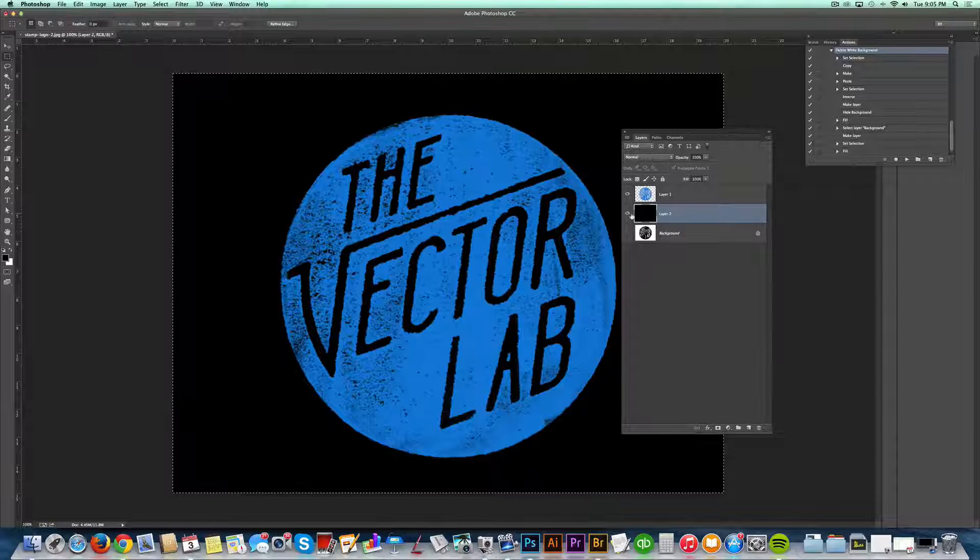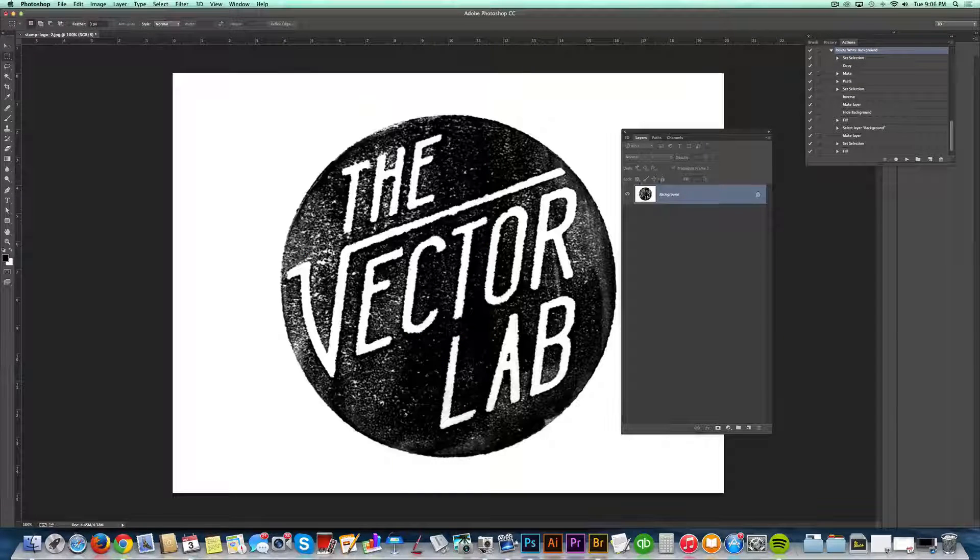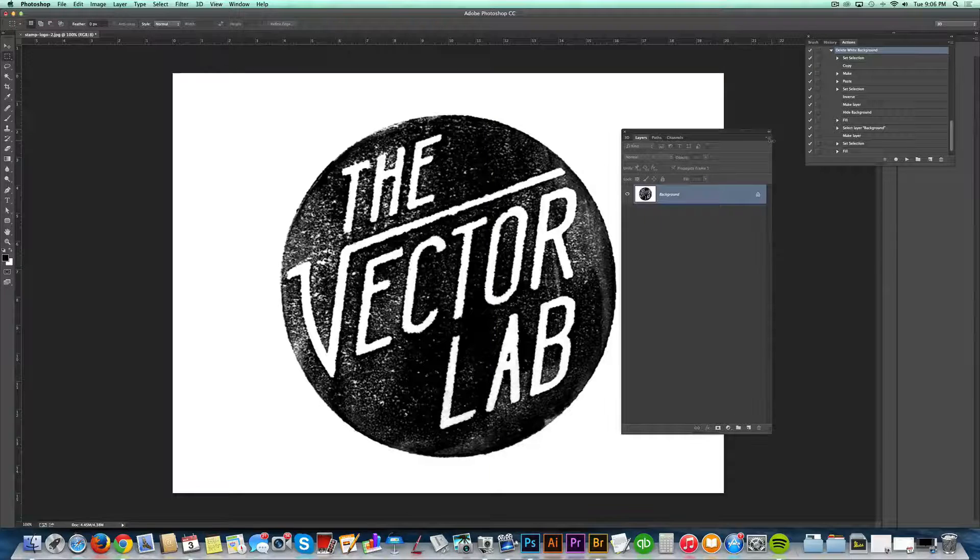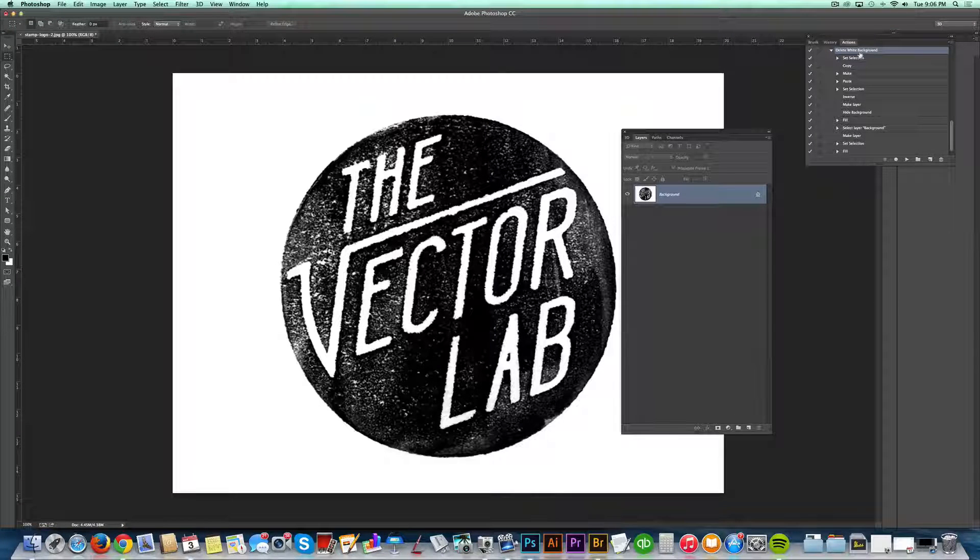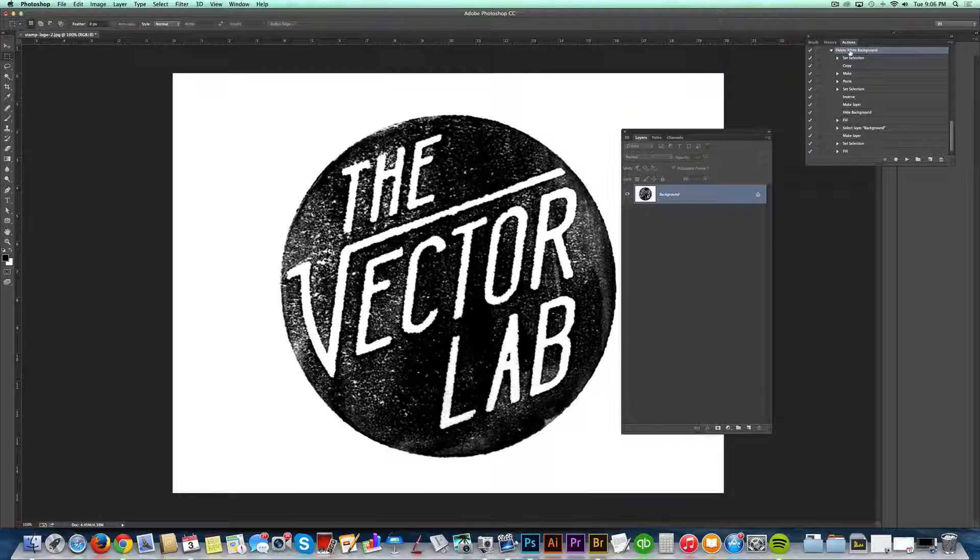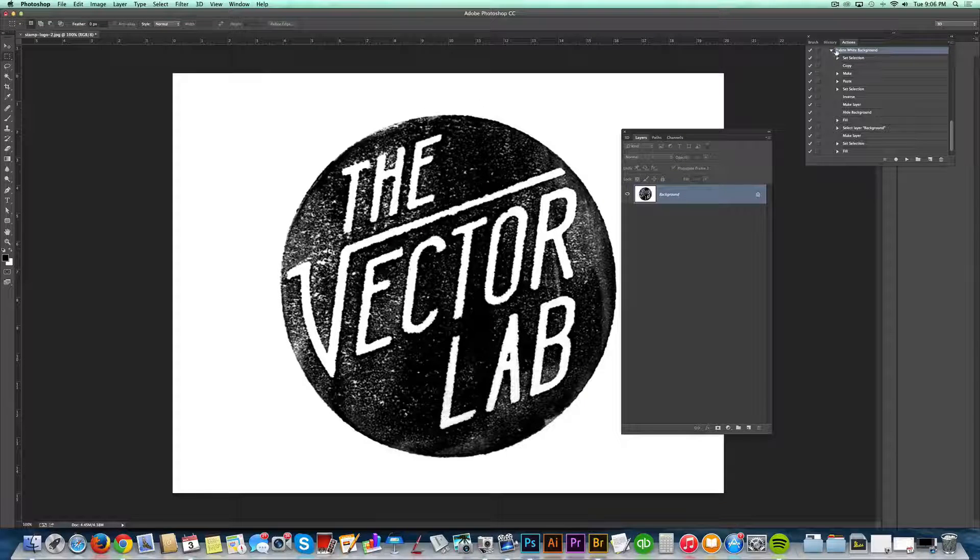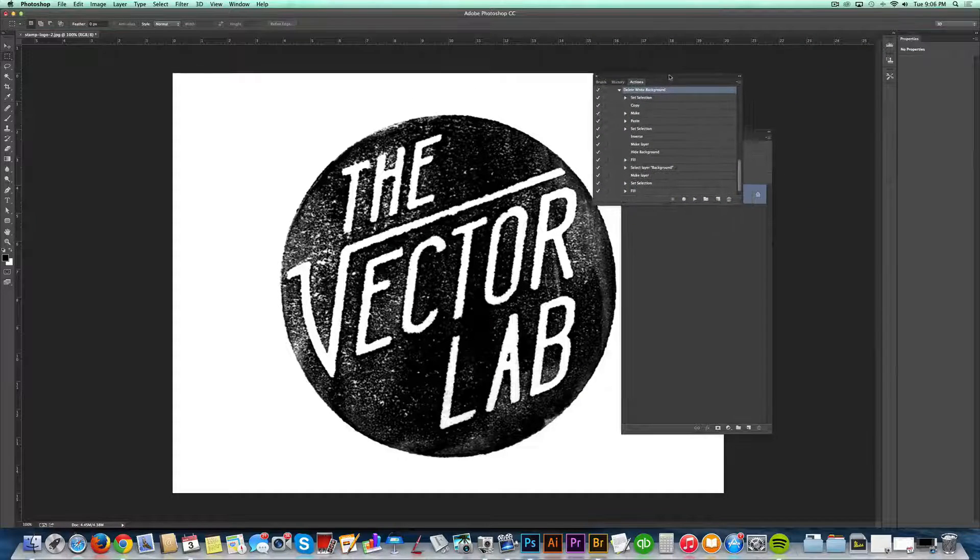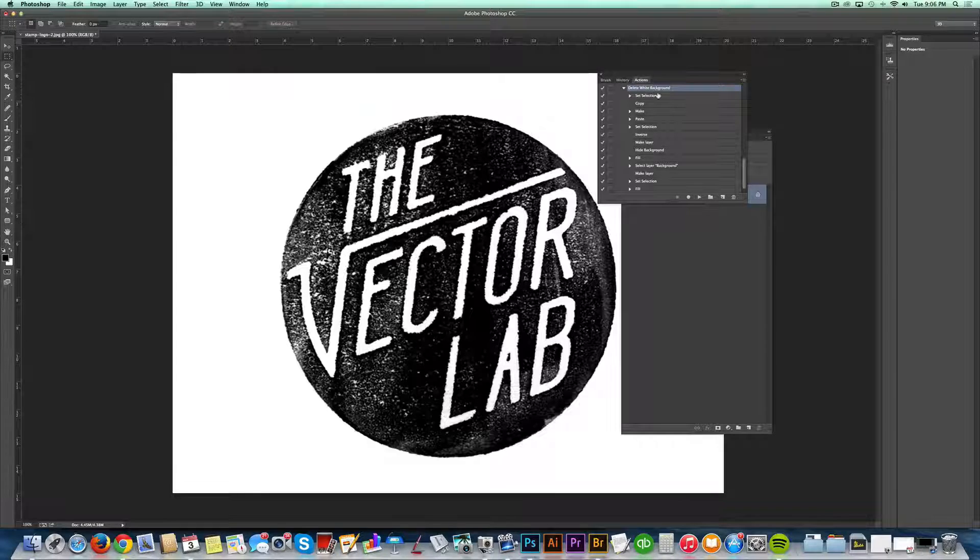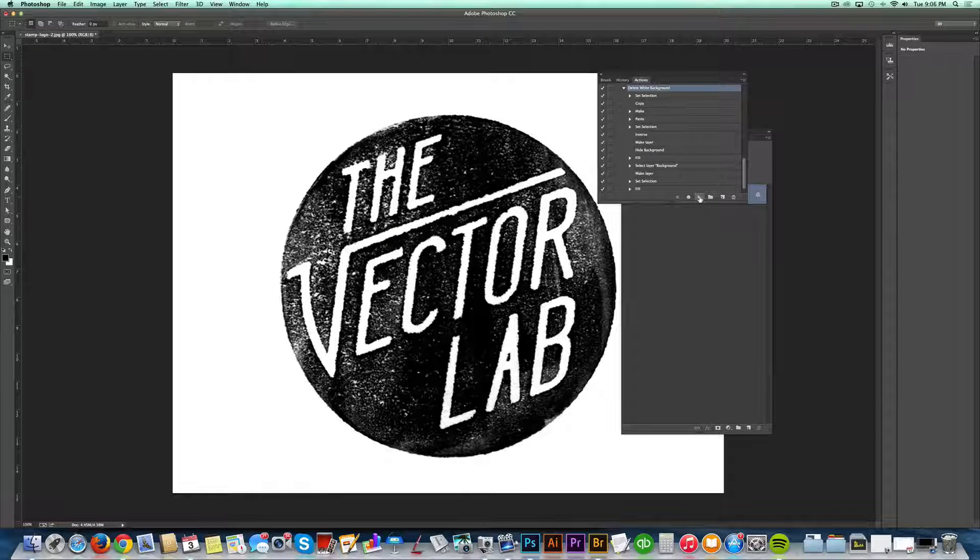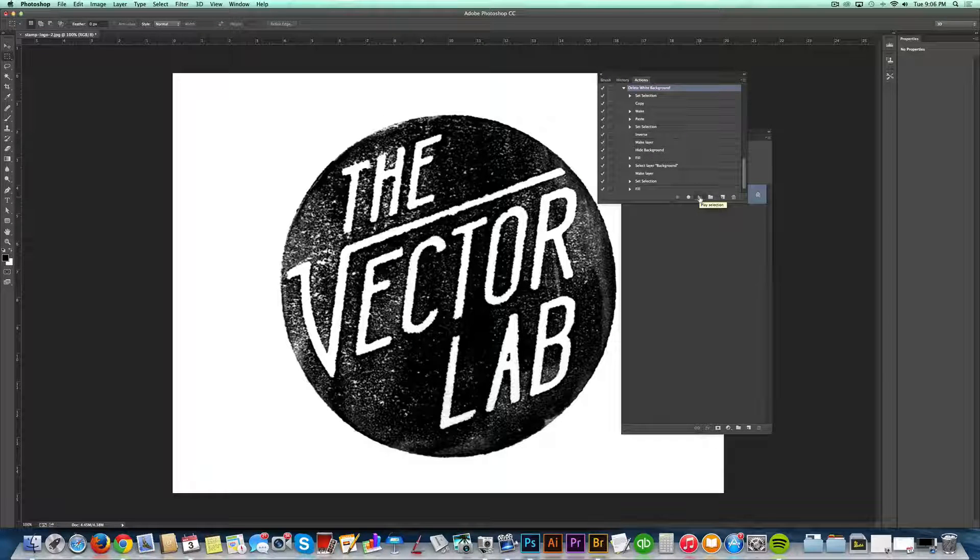So just to show you that action real quick, let's just go back in the history to what we started with. And when you get this action, just double-click on it and then open your actions window in Photoshop. It's called Delete White Background. And all you have to do is click your Play button.